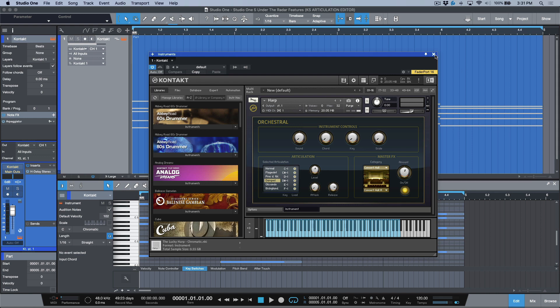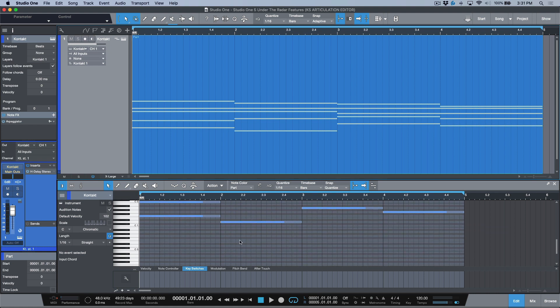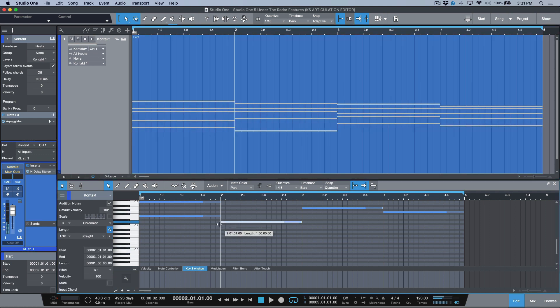For this, it has always been a little bit of a tedious process with Studio One, because essentially what it meant was that you had to find the key switch, and then you had to come in here and actually draw it out. And then in a lot of cases, you'd have to pull it a little bit behind so that the key switch change happens slightly before the actual key switch.